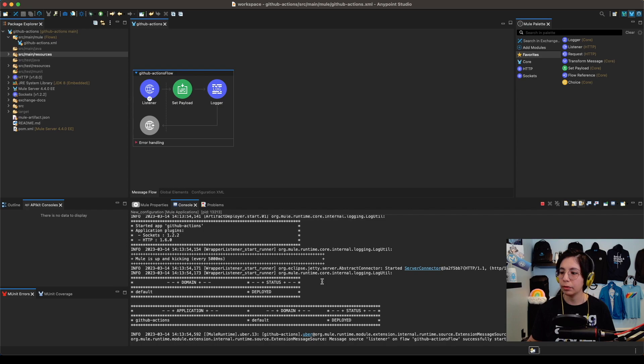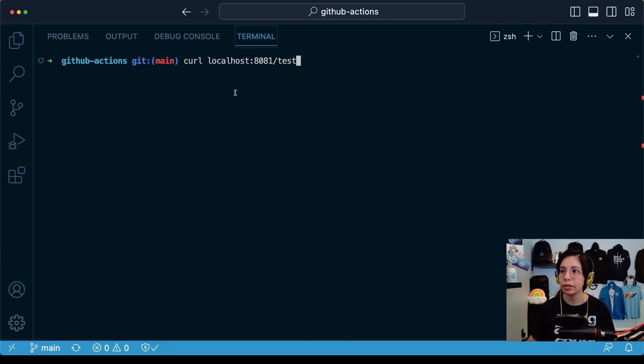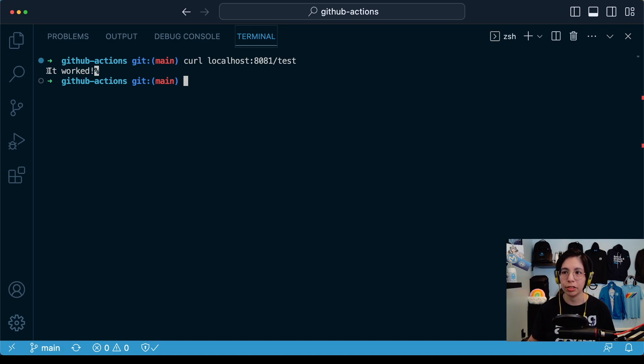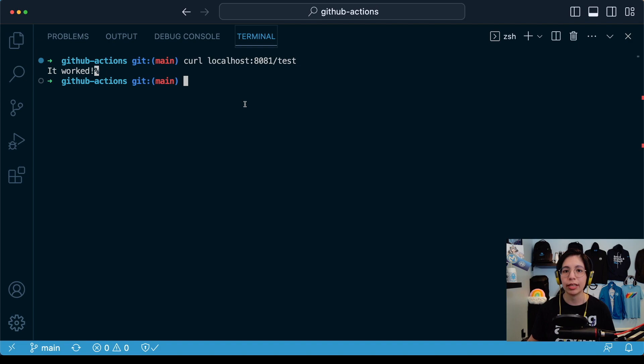This is now deployed and ready to be called. I am going to use curl to make this easier. I am calling localhost 8081 slash test. So once I call this, I receive the it worked string that I had set up, so I know this application is working.